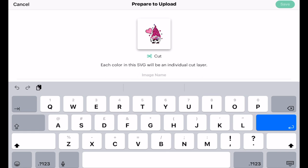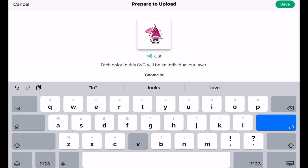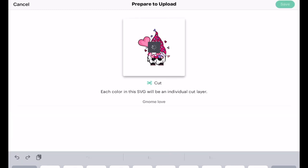Because it's an SVG there's nothing extra for me to do — I don't need to remove the background or anything like I do with a JPEG or PNG. All I need to do is give it an image name, so let's call it Gnome Love, then hit Save. It will always bring SVGs in as cut files, but you can change them to Print and Cut on the canvas. Then select Save.